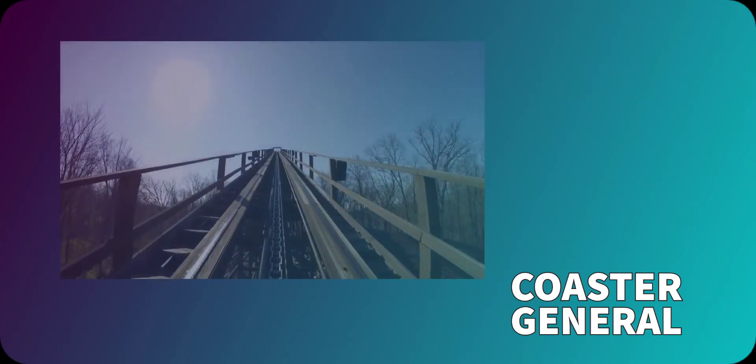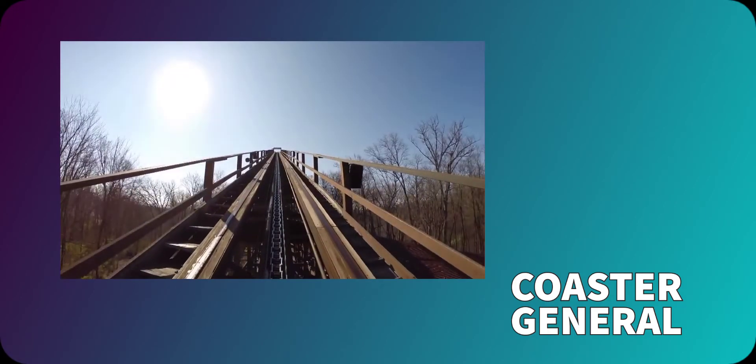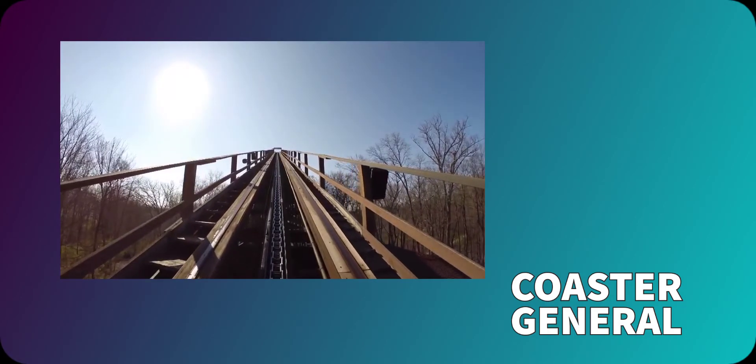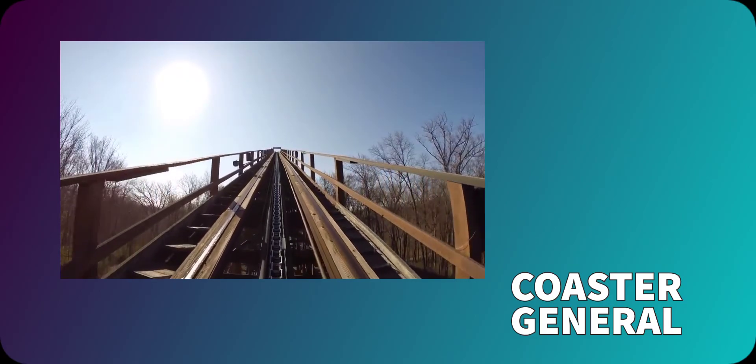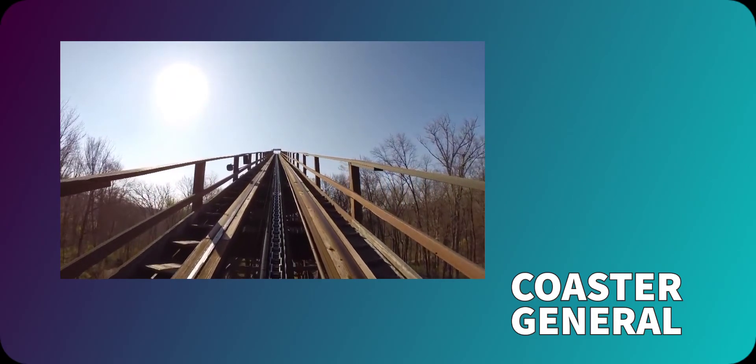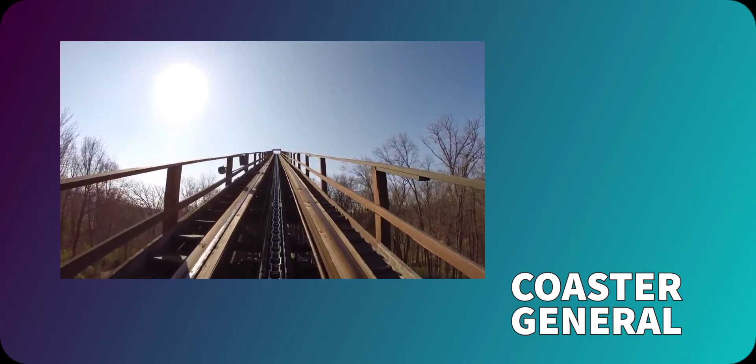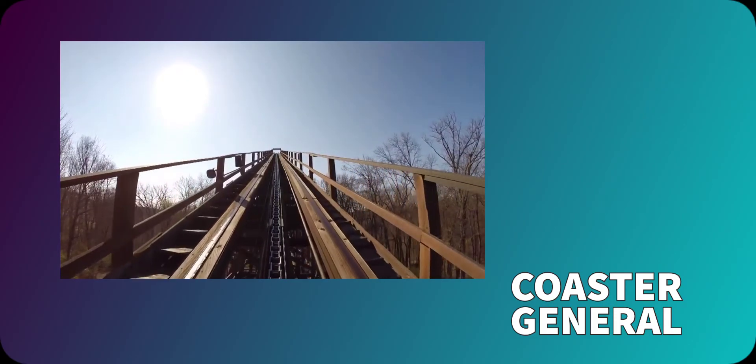Everyone knows the classic clicking noises when going up the lift hill, right? Yeah, that's the sound of the anti-rollback device.